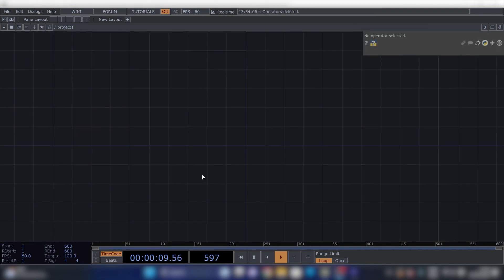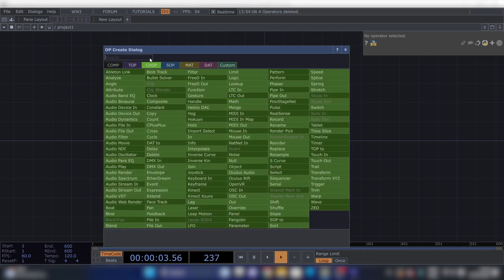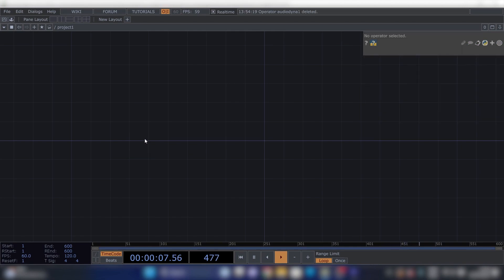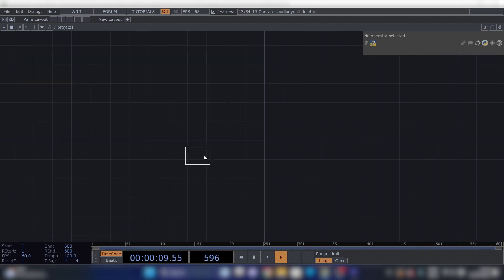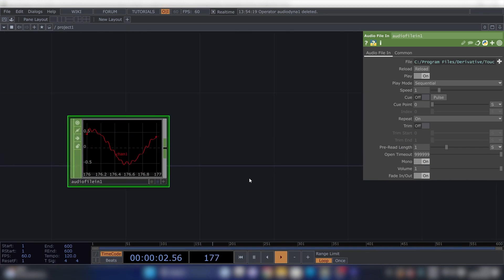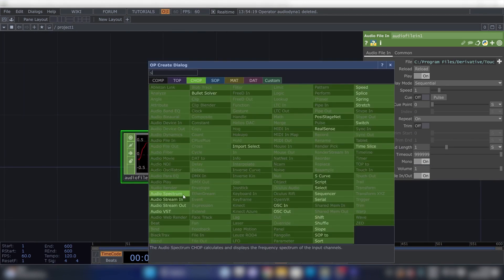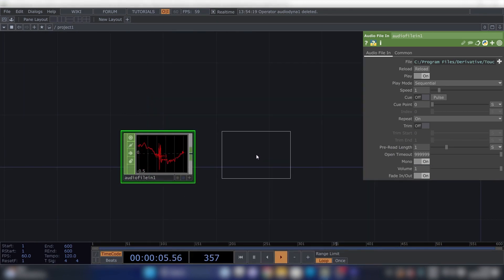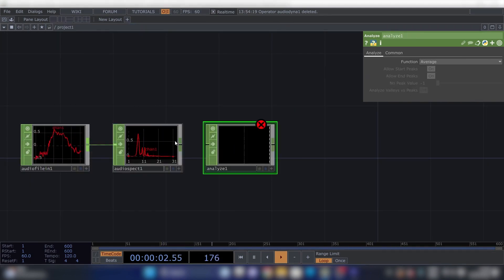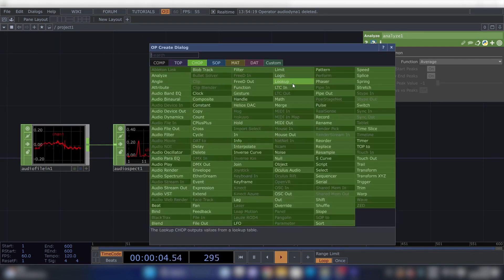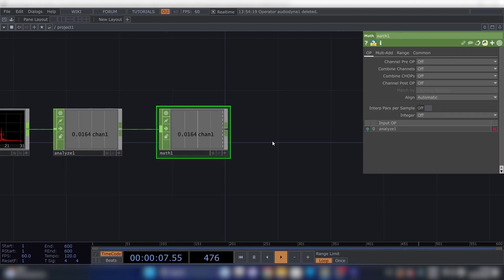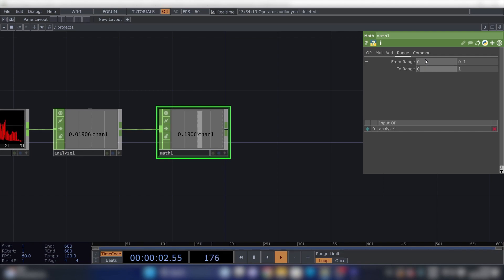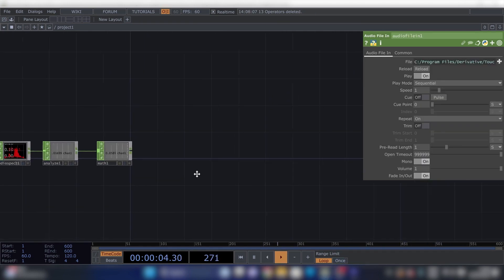Alright, the more complex audio analysis we'll get later on in the video, but we do need some data. So we're starting with an Audio File In CHOP, turn that to mono. Then we'll need a Spectrum, connect that up, Analyze. Then a Math, there it is.